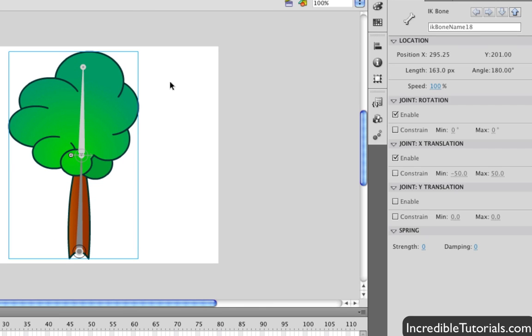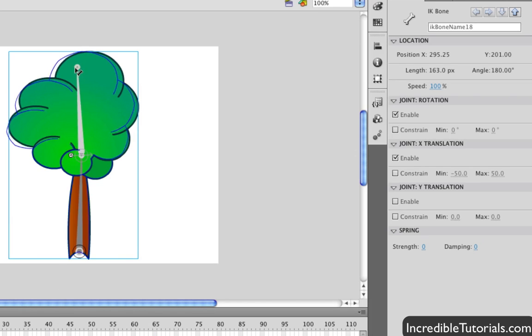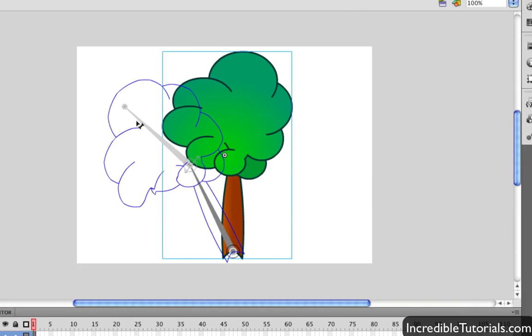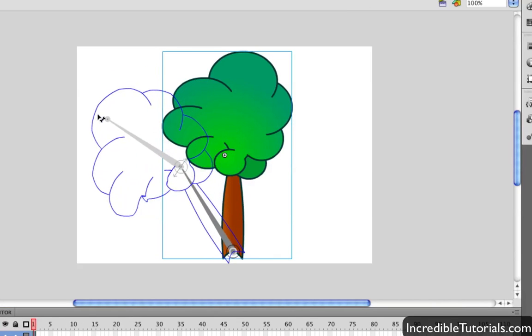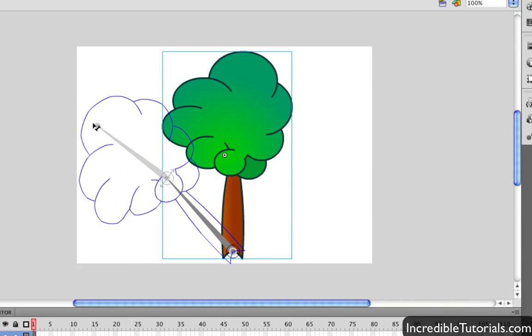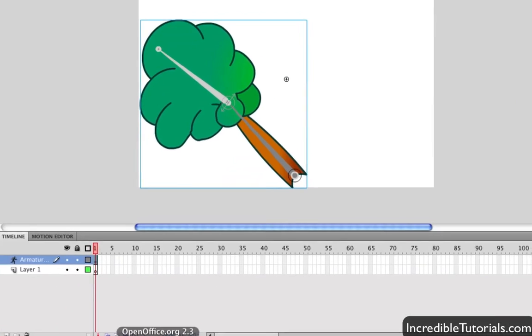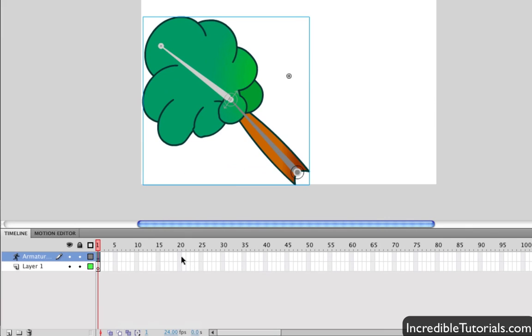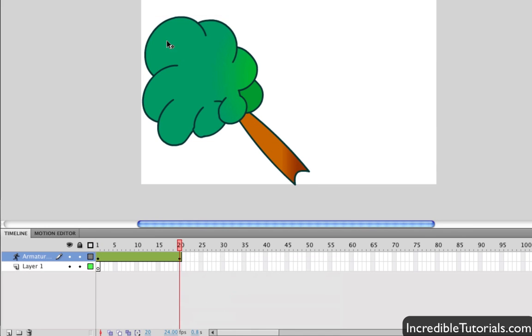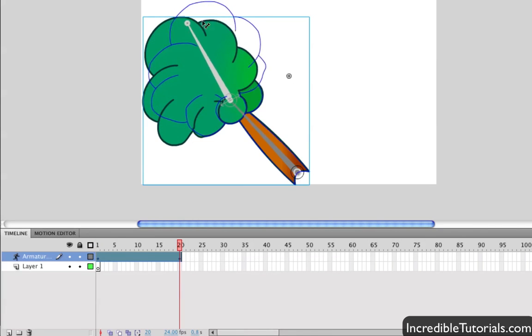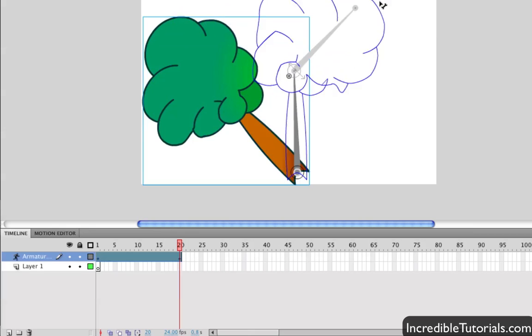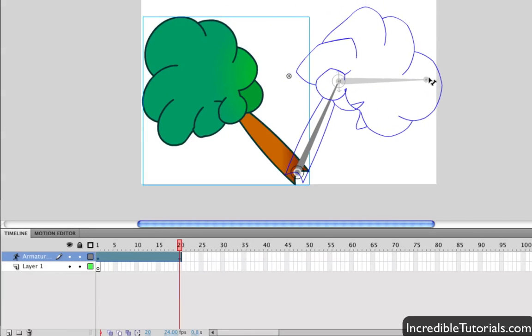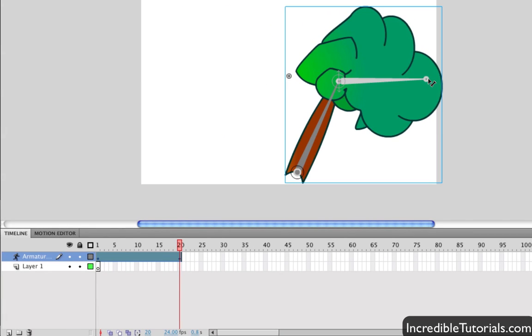Now, the spring basically allows you to animate like a spring effect automatically. So, let's go ahead and I'm going to take this tree here and I'm just going to bend it like this. Now, I'm just going to come down here to my timeline and I'm going to right click frame 20 and insert a pose. So, then at frame 20, I'm going to just move the tree back this way, kind of like that.